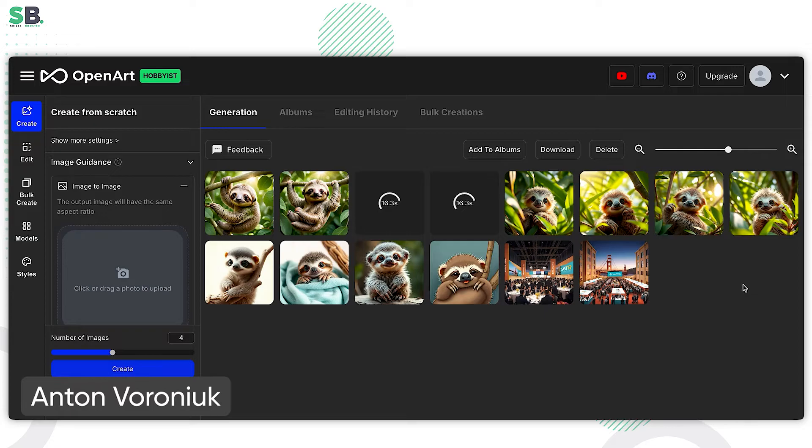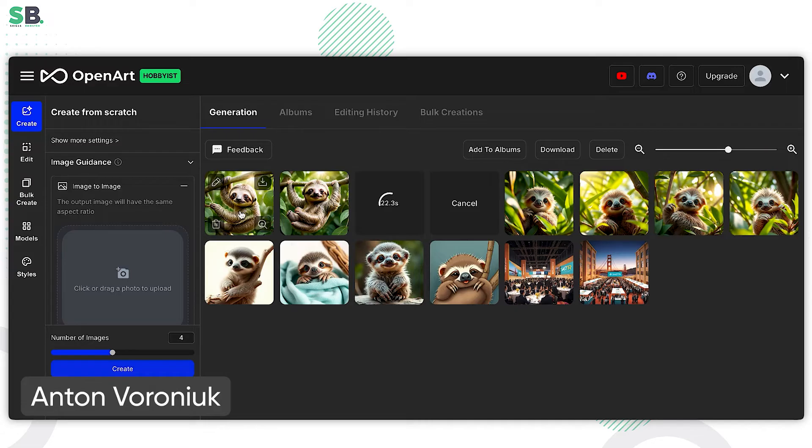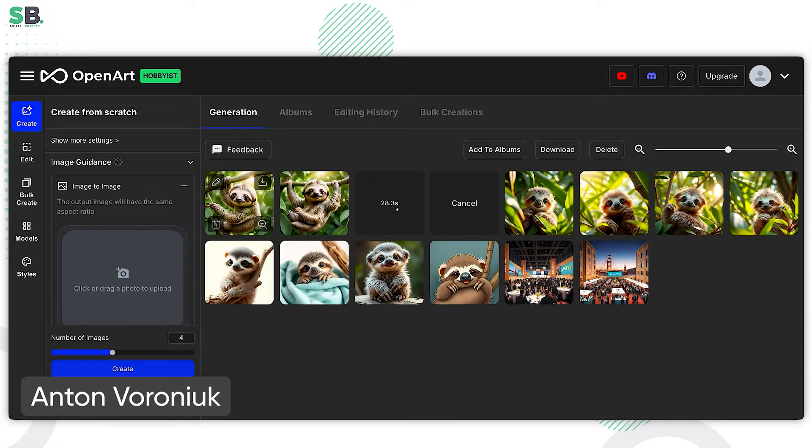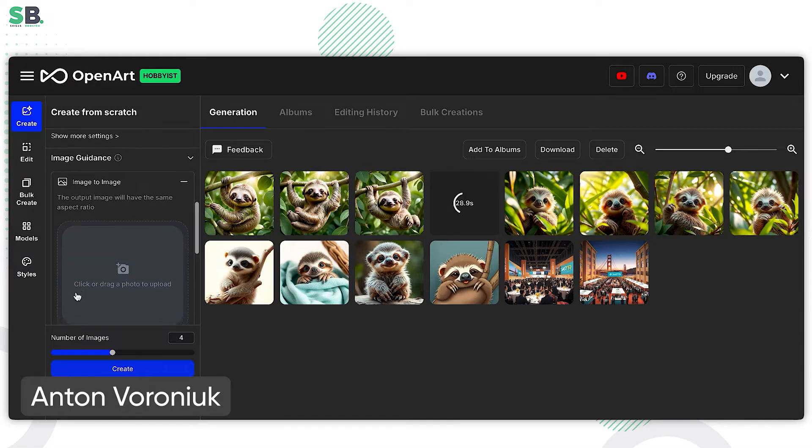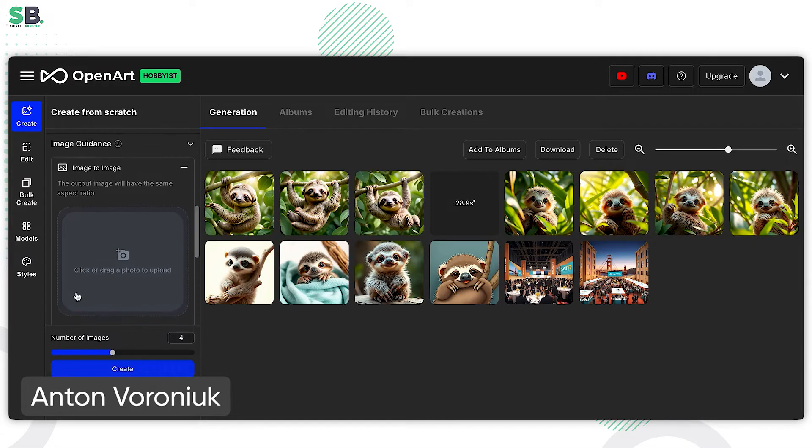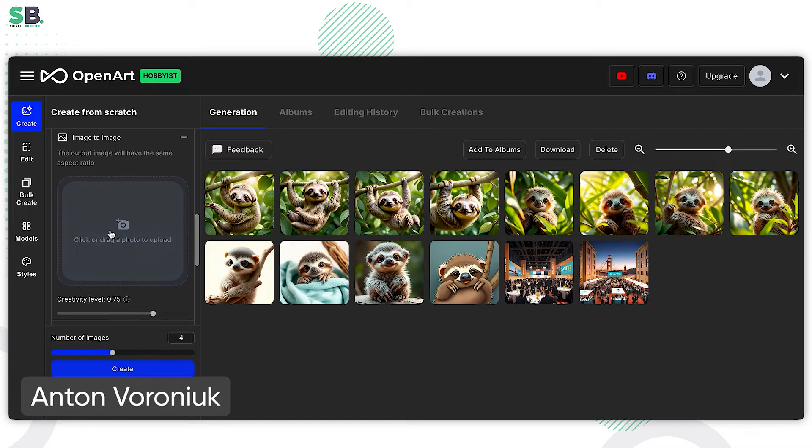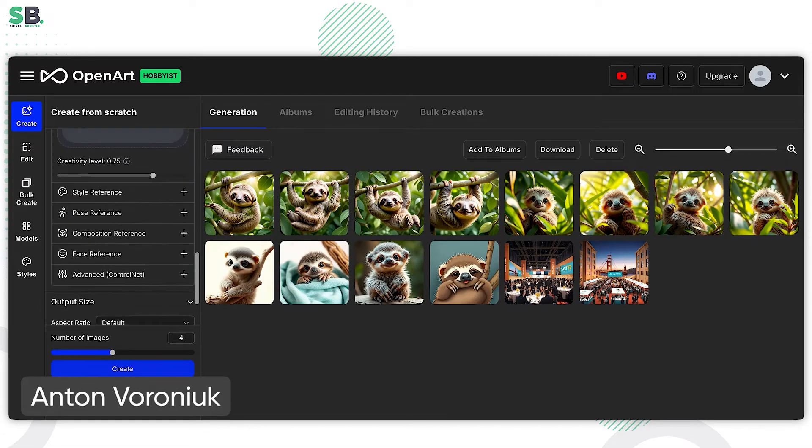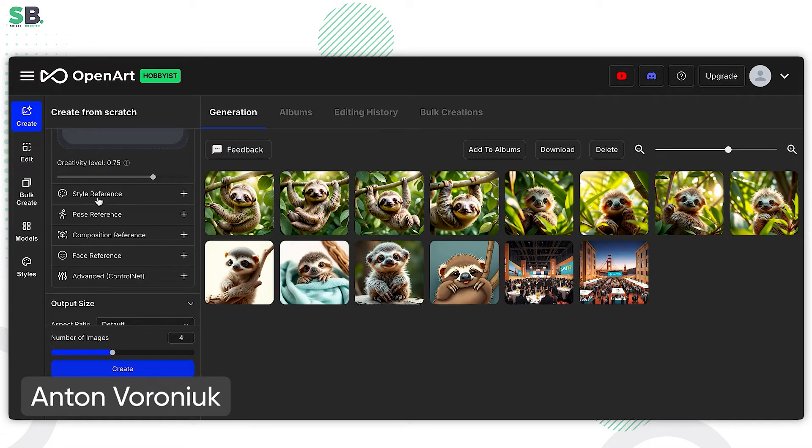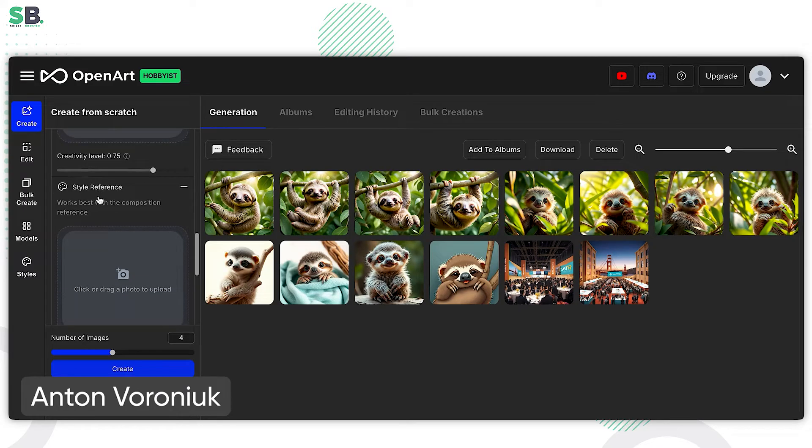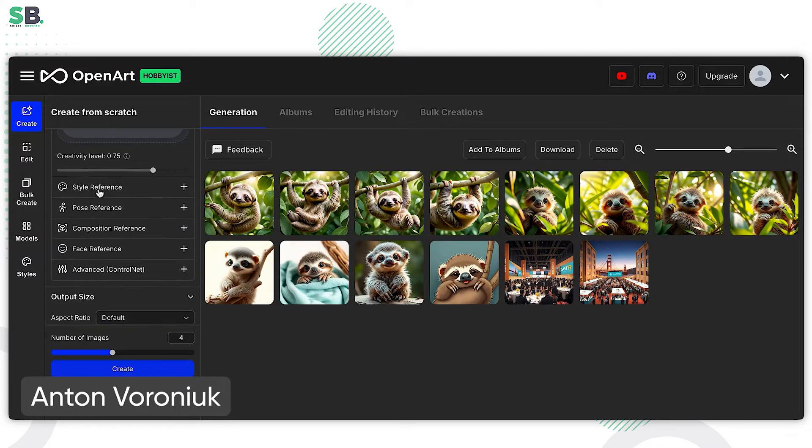So I like these four, but this guy looks for me even more cute and more usable for our creatives, for Facebook ads, Instagram and other social media activities. If we talk about the basic generations, the image-to-image creations, we can add style references if it's needed. So you can change in any style.